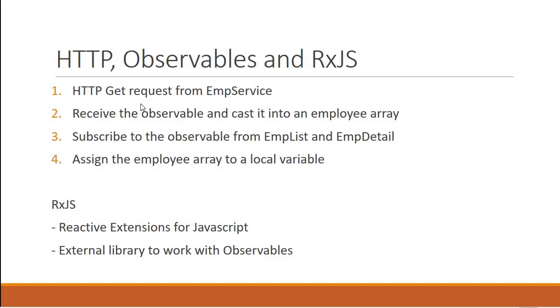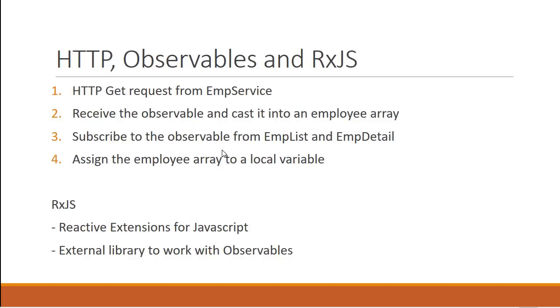The first step, make an HTTP GET request from the employee service. The second step, we receive the observable and cast it into an array of employees. Third step, we are going to subscribe to the observable from employee list and employee detail components. Finally, we assign the array of employees to a local variable in the components, which can be later used for display in the view.